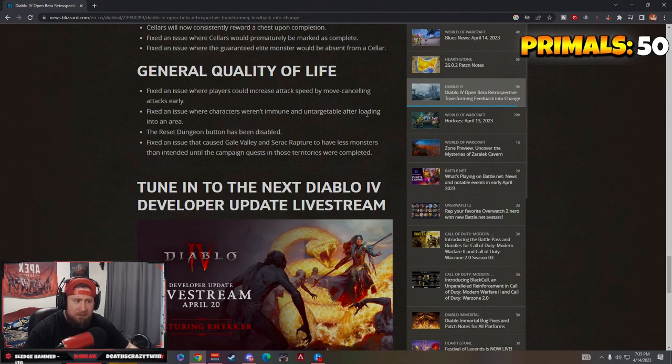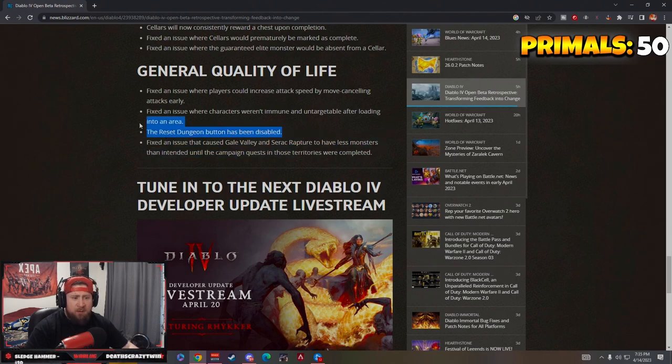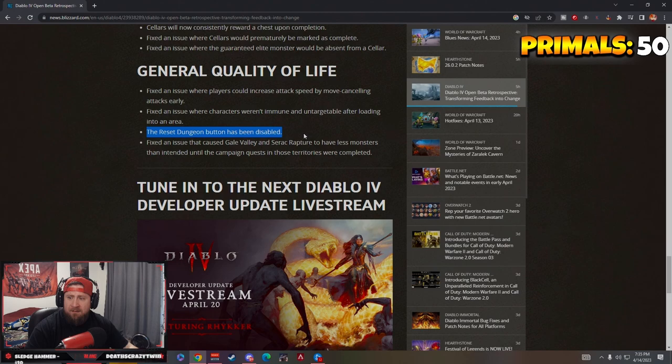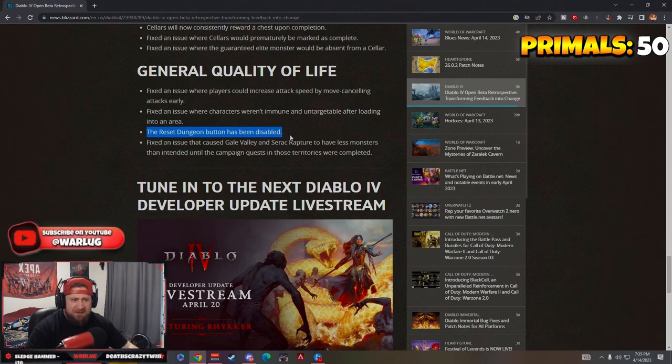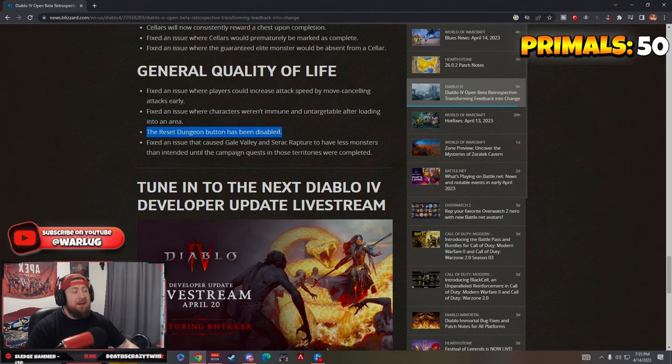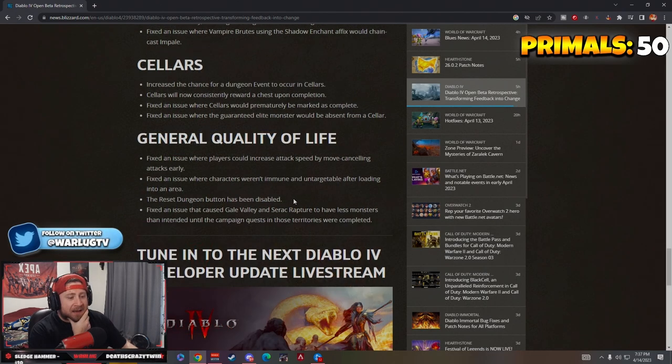Wait, you can't reset dungeons now? What? Why can't you reset dungeons?